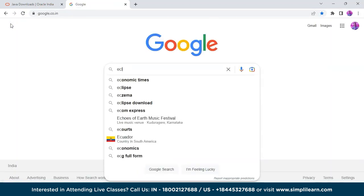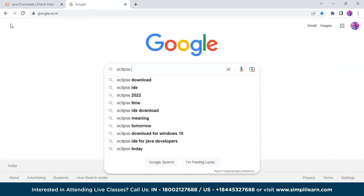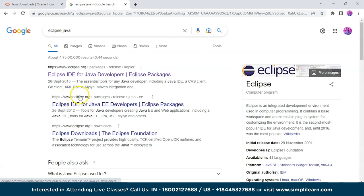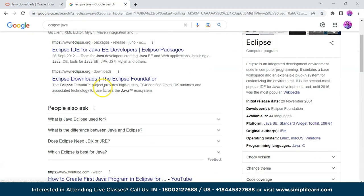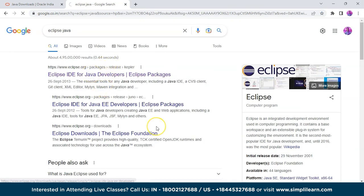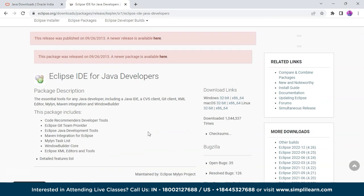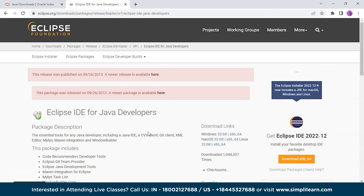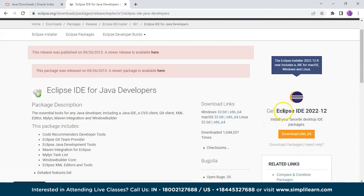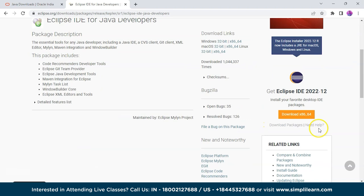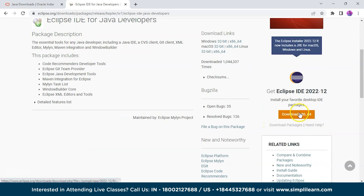To download Eclipse, search 'Eclipse Java' — on the first page you will see Eclipse IDE for Java Developers. Let's just download the latest version, which is Eclipse IDE 2022. Click on Download.